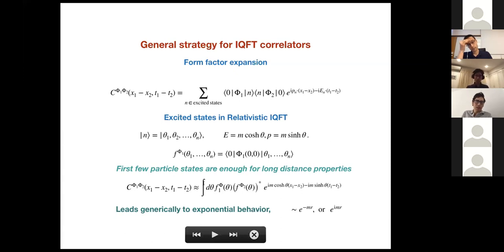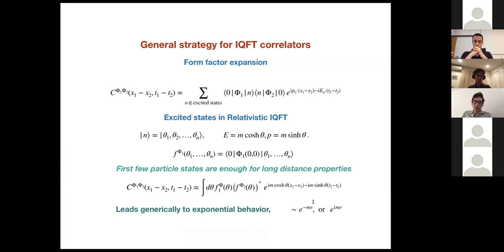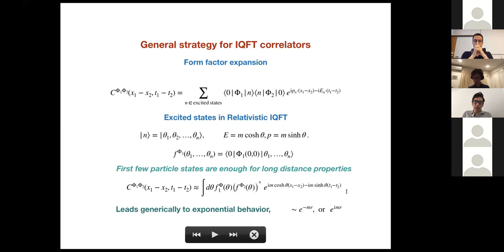This tells you that generically a massive integrable field theory has exponential behavior in its two-point function — either decaying or oscillatory depending on whether the separation is time-like or space-like.